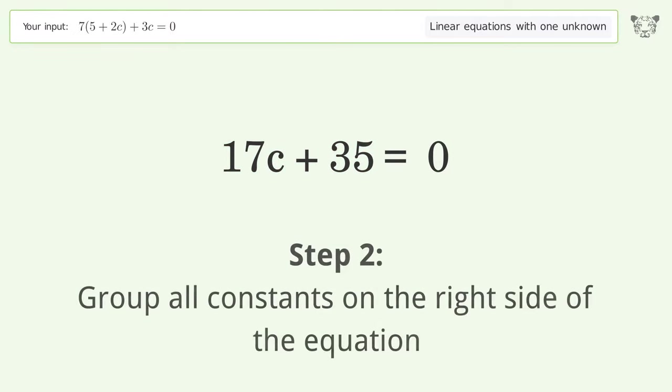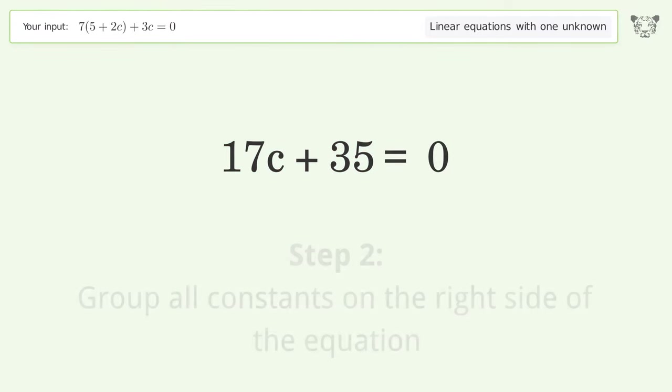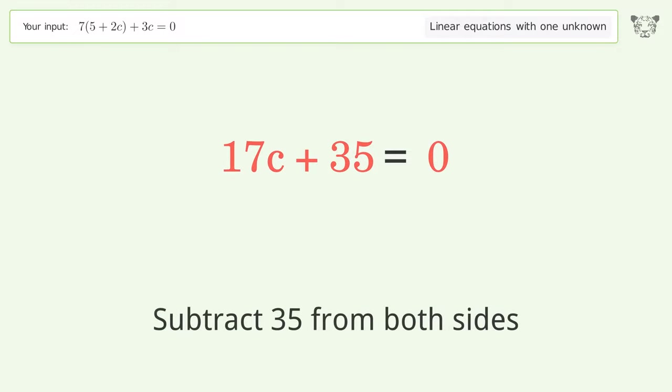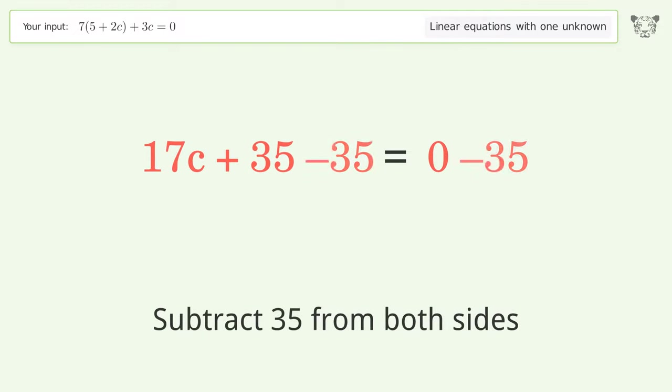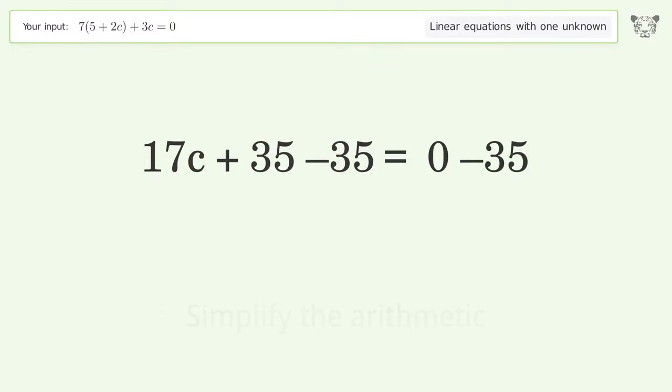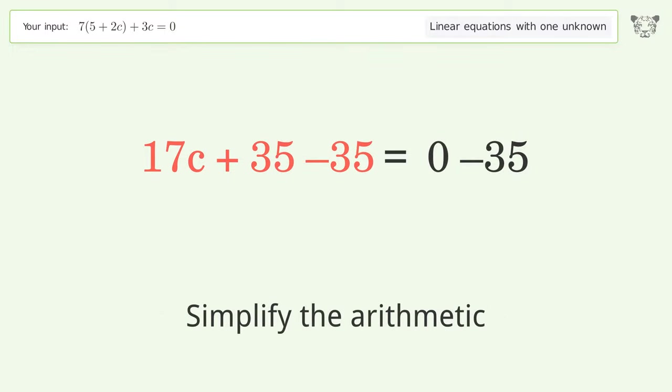Group all constants on the right side of the equation — subtract 35 from both sides. Simplify the arithmetic.